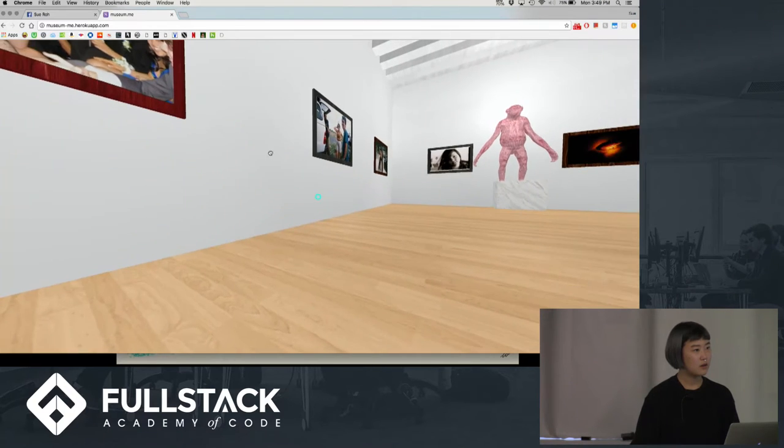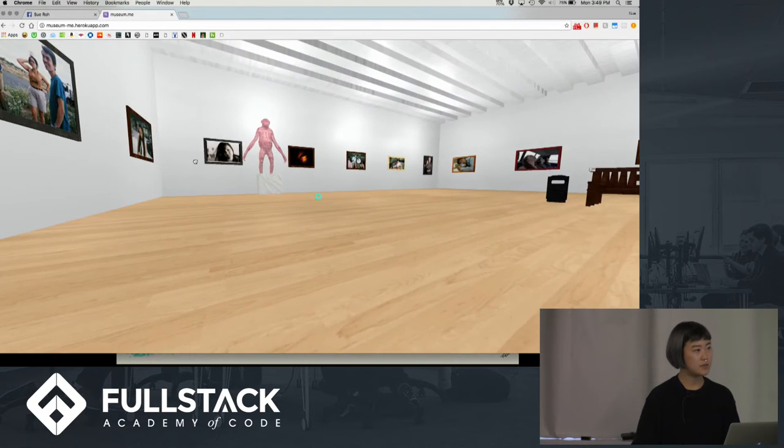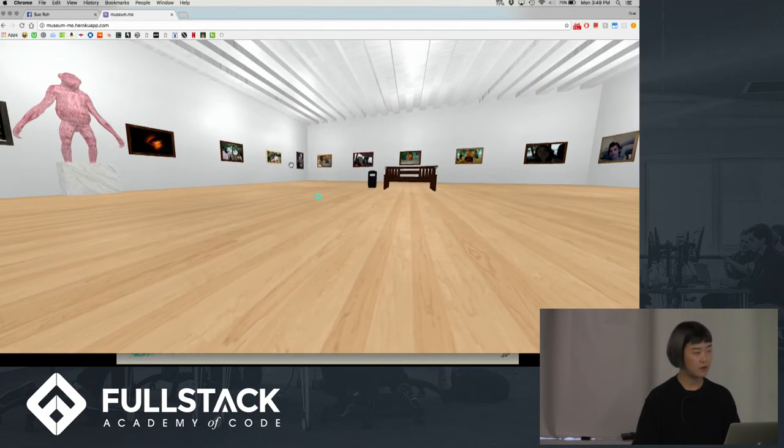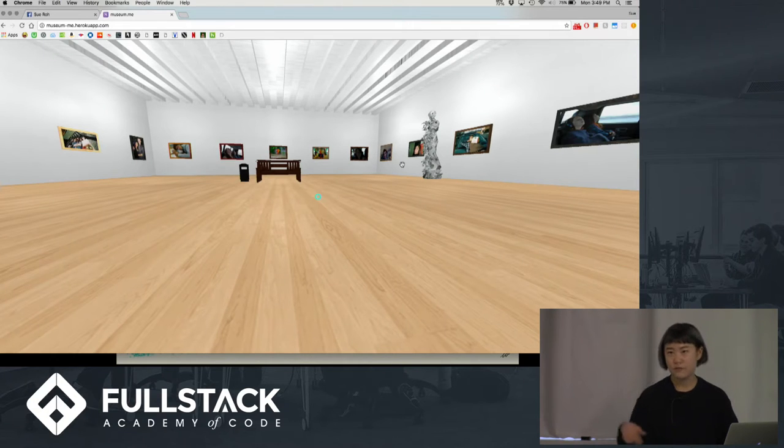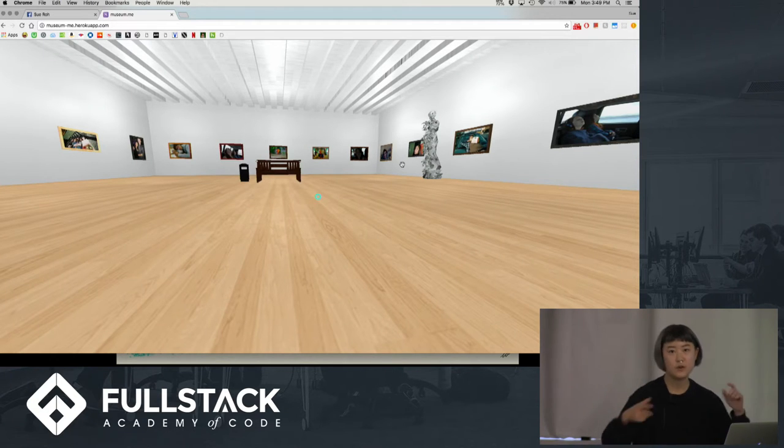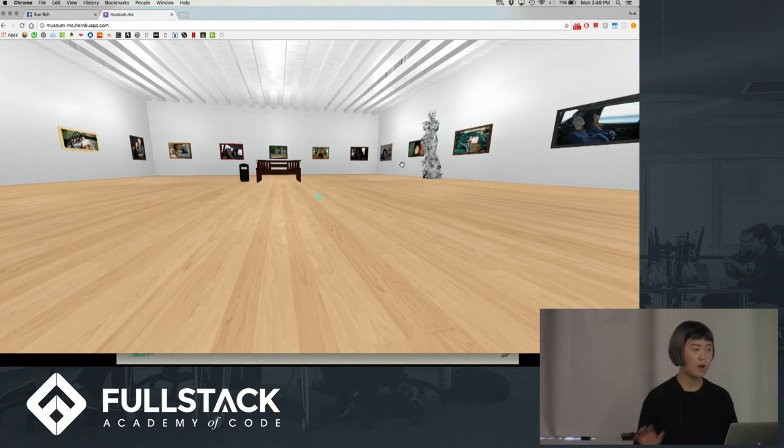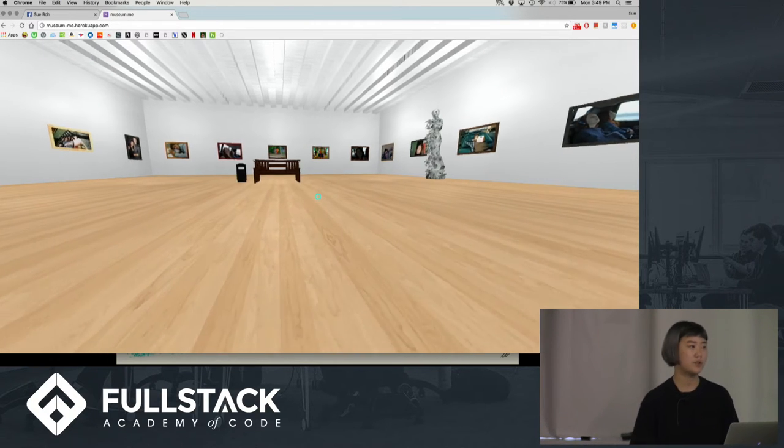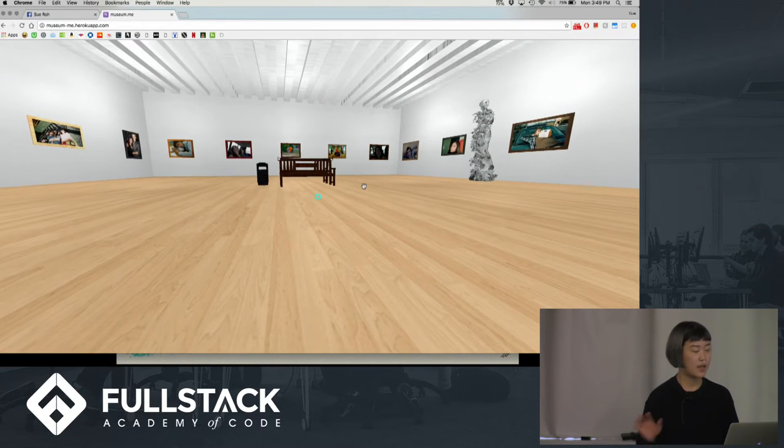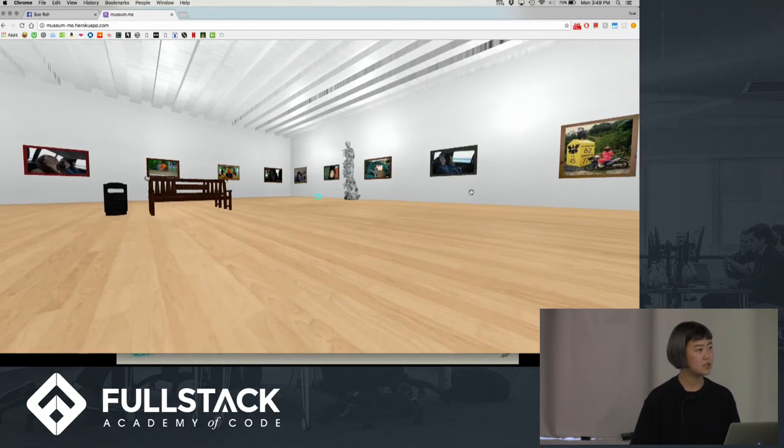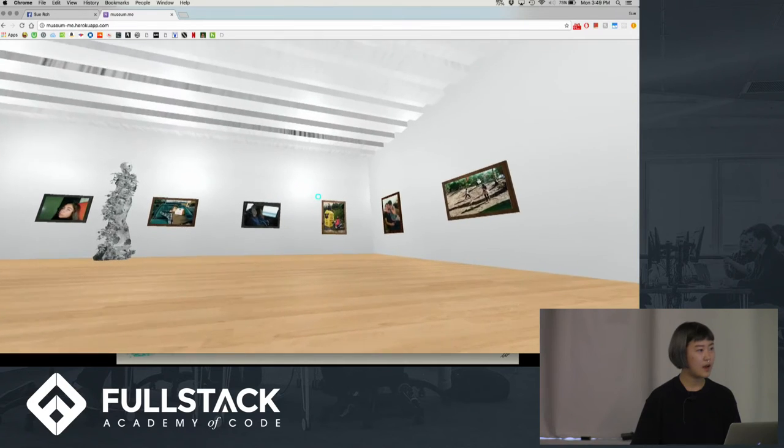So right now this is the Museum Gallery, and you can navigate through it if you're on your phone. You can navigate through it just looking around, but on your browser you can use the WASD keys, and then you can zoom in and navigate around.